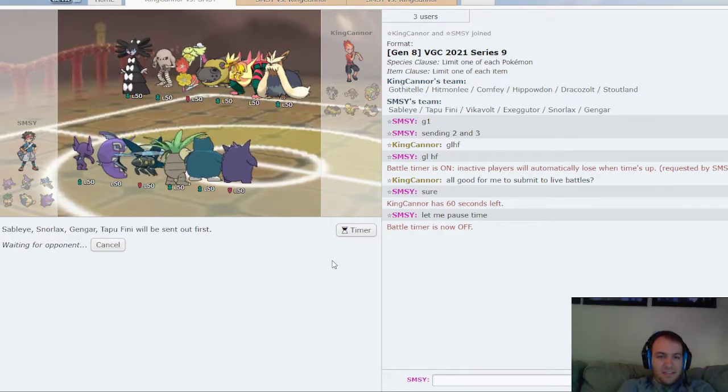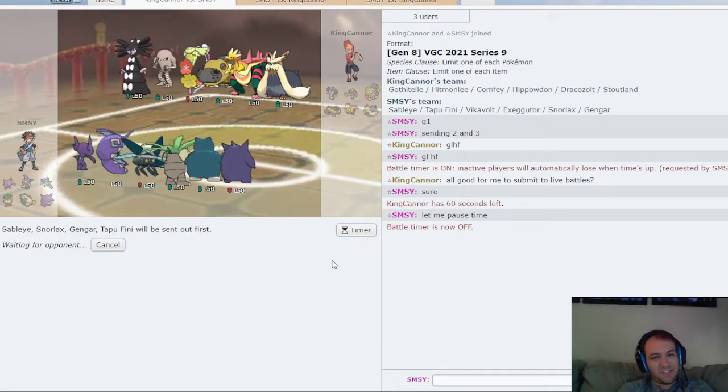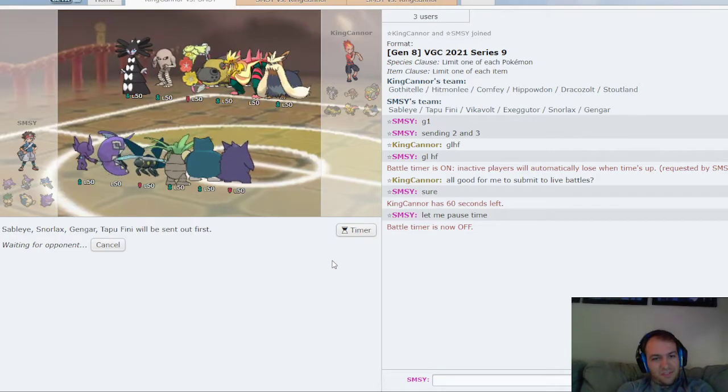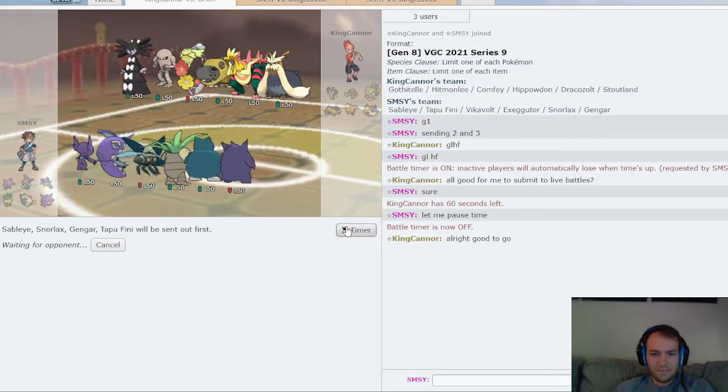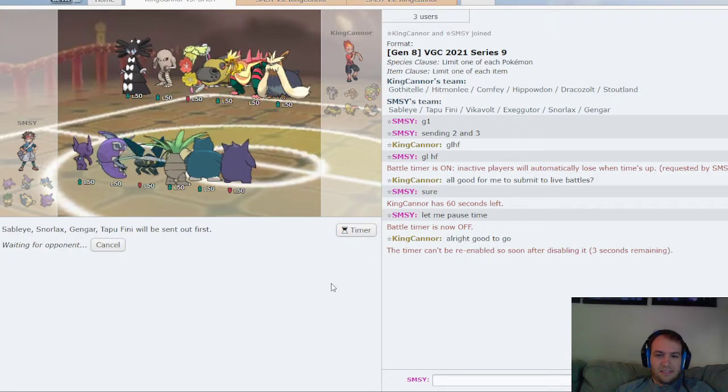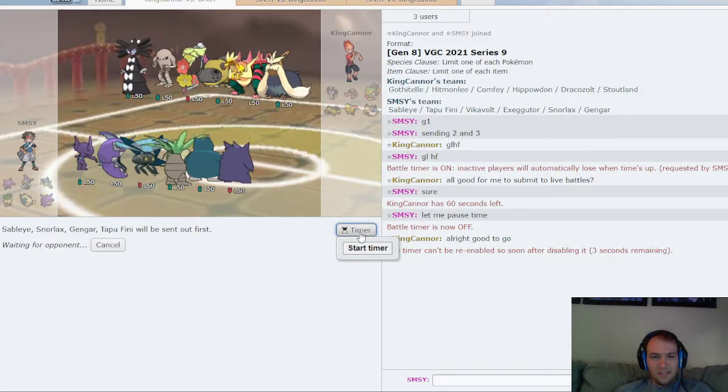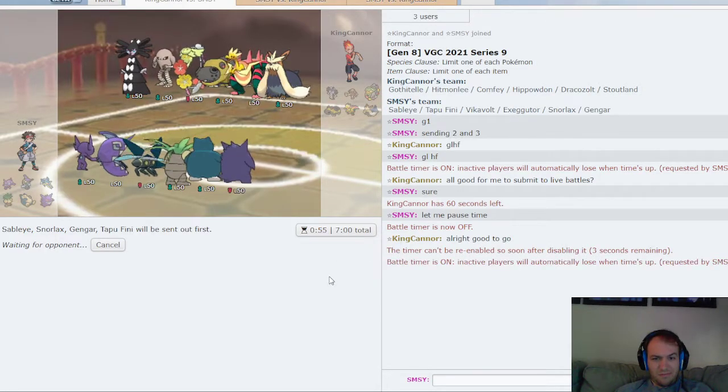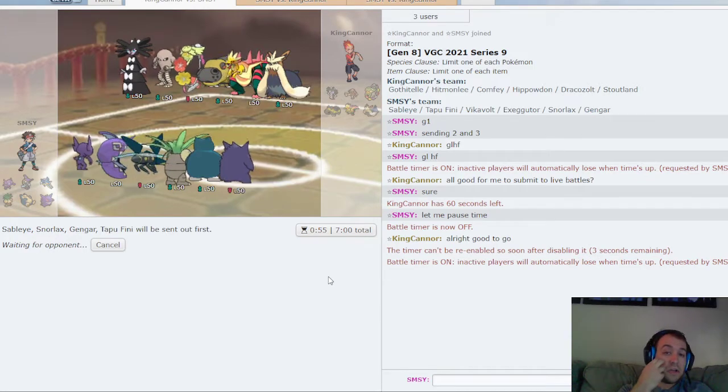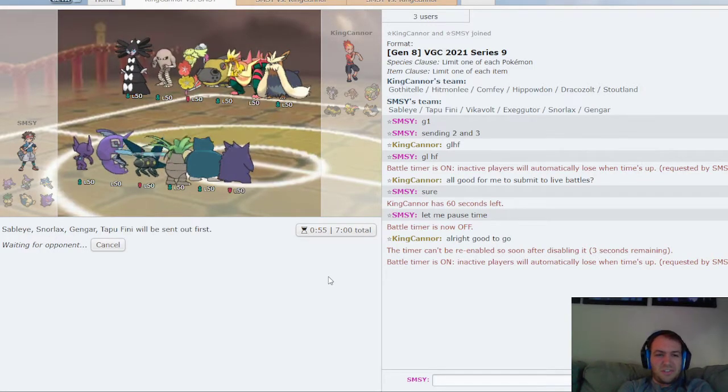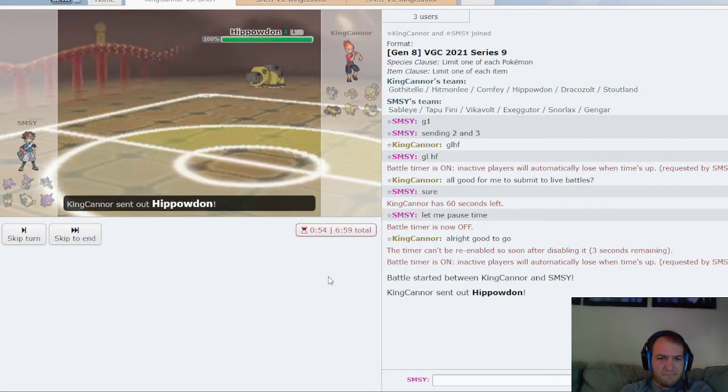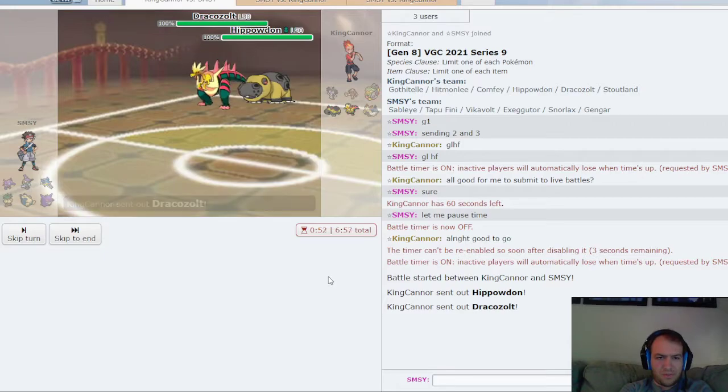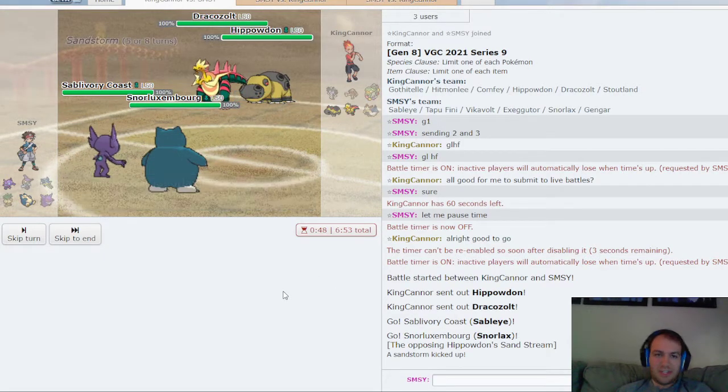Yeah, figure out what Drakeolt's ability is. It could be either Sand Rush or Hustle given there's a Hippowdon. I'm guessing the Stoutland is Sand Rush. It could be Intimidate though. I don't know, Intimidate's not too good against me right now, and you can tell that Hippowdon Drakeolt.